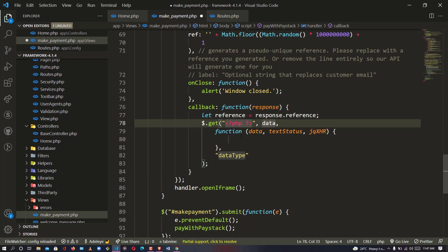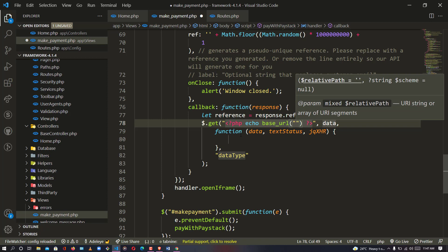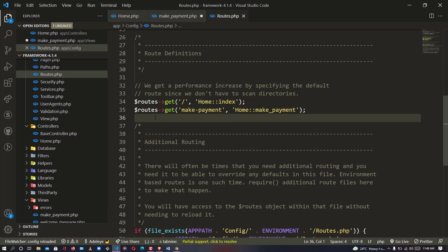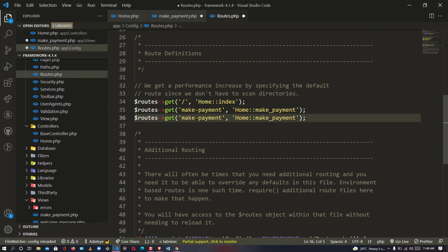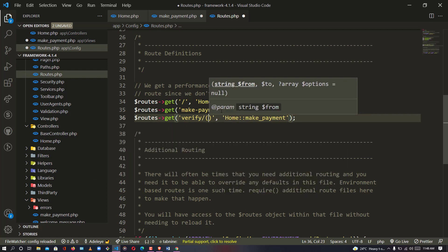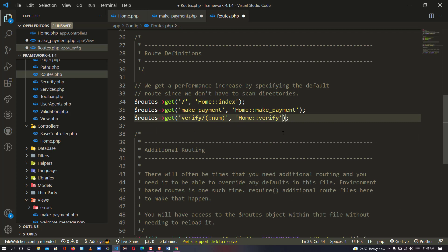I'm going to say PHP echo base_url, and inside the URL I'm going to pass the new URL I want to add. At the moment we haven't added any URL yet, so I'm going to go back to my routes file and define a new route: 'verify/(:num)' — so it will be accepting a number parameter.